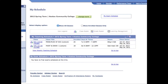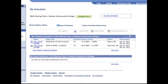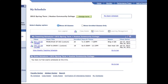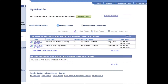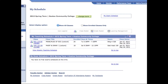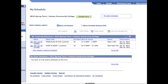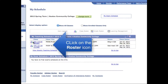Now that we're in my schedule, let's see what we can do with the enrollments that you can access from here. Let's say I want to see my course enrollment in the biology class. I can click on the icon that looks like people, and it gets you right to a class roster.